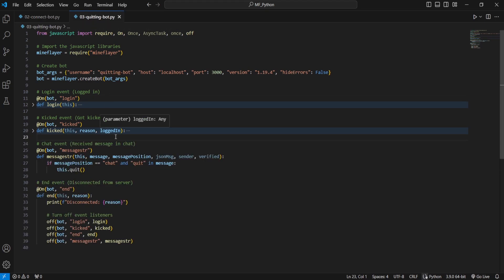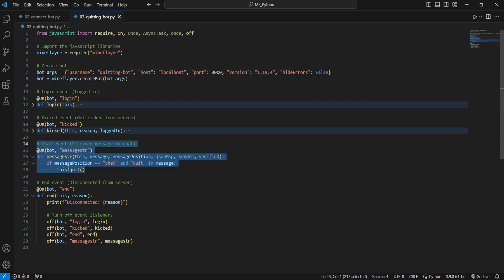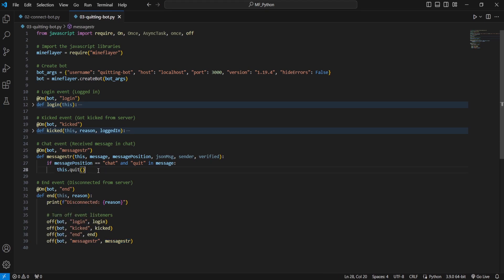We have a few minor changes, the first being a cosmetic change for the bot name and then we have this new event listener and we are adding that to our list of event listeners that we have to turn off at the end of our bot.